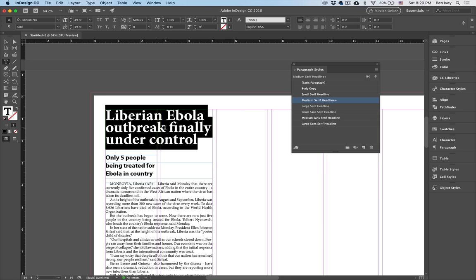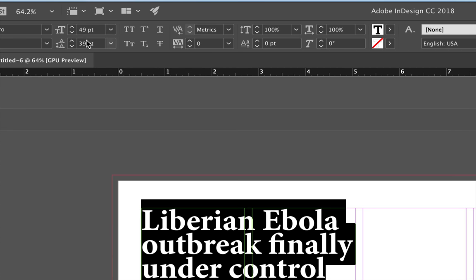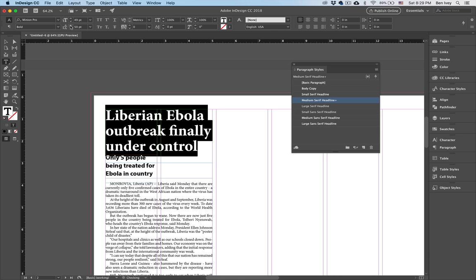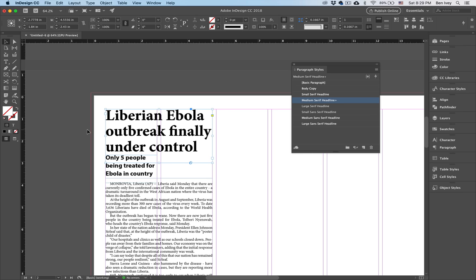Now there's another small problem. Notice that as it got larger, my leading stayed the same. If you look up here, my leading is 39 but the size is 49. You never want to have the size of your text larger than your leading. So if this ever happens, all you have to do is increase the leading until it gets to 49 or larger, and that starts to breathe and looks much better.